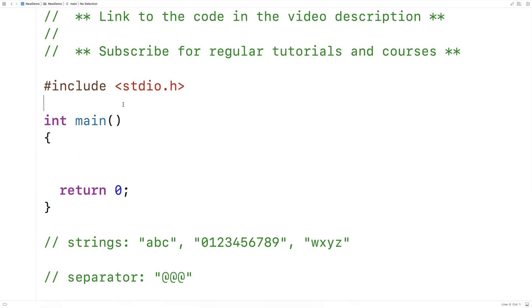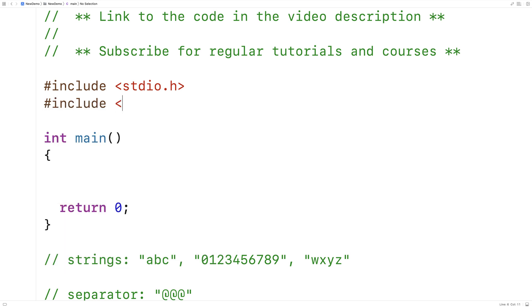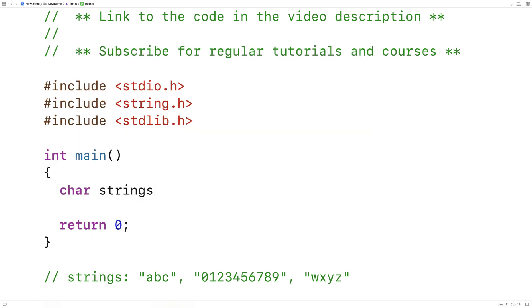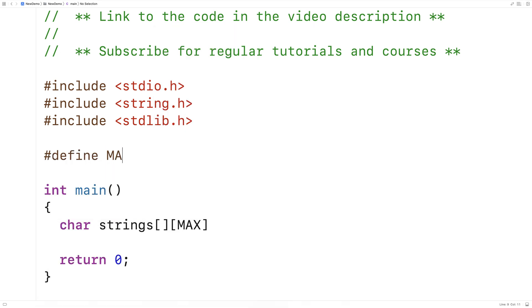The first thing we'll do is include a couple libraries to help us. We're going to include the string.h library because it has helpful functions like a string copy function as well as a string concatenation function that we're going to use in our solution. We'll also include the stdlib.h library because we're going to dynamically allocate space for the new string we're going to create. Next, we'll create a 2D array of characters to store these strings, and we'll define a max string length with #define MAX 20.